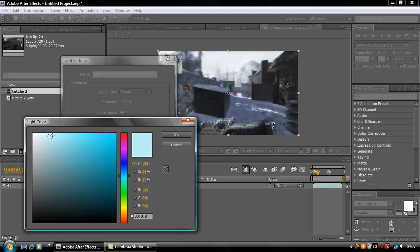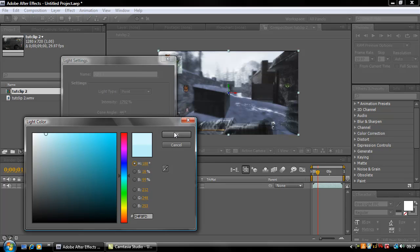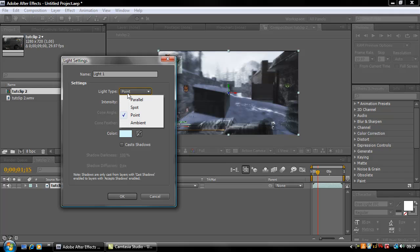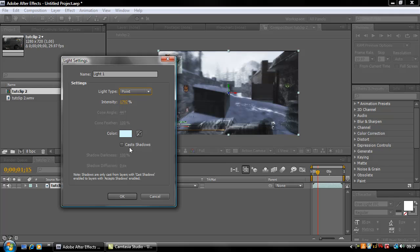I go for a nice light blue going across to the white color over there and just leave it as it is. With intensity, I normally use around that, and make sure your light type is Point. You don't have to bother about cast shadows because it doesn't really make a difference as it's a video clip.